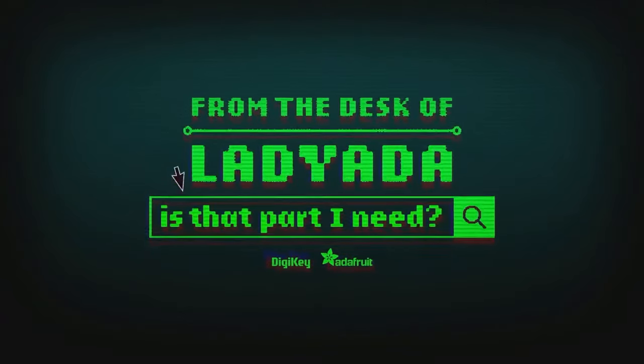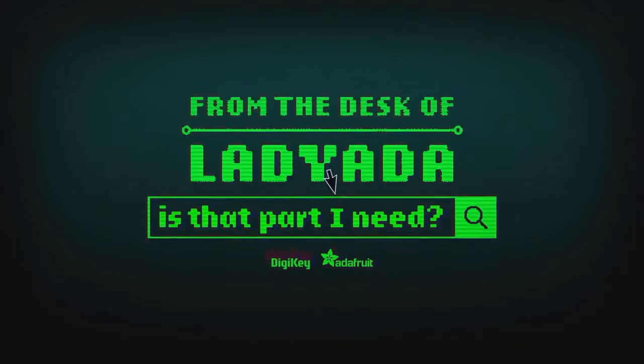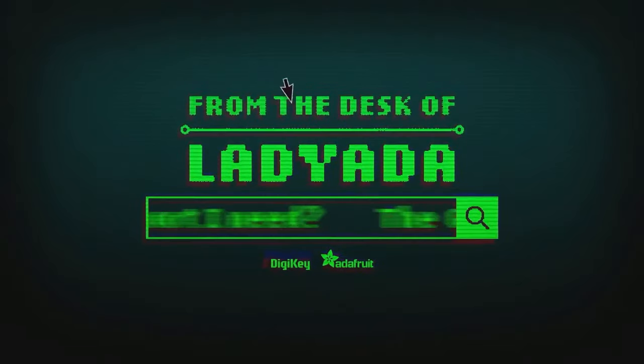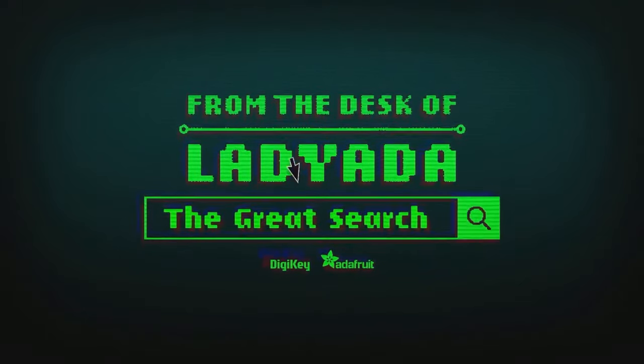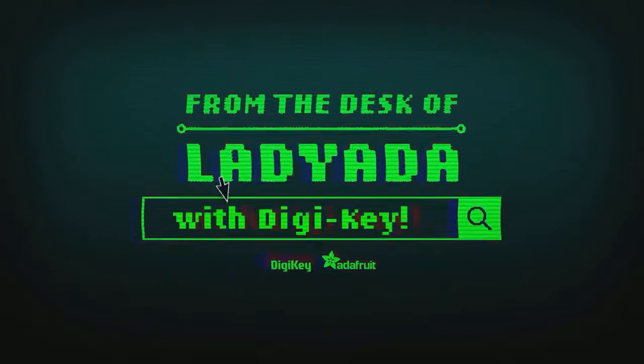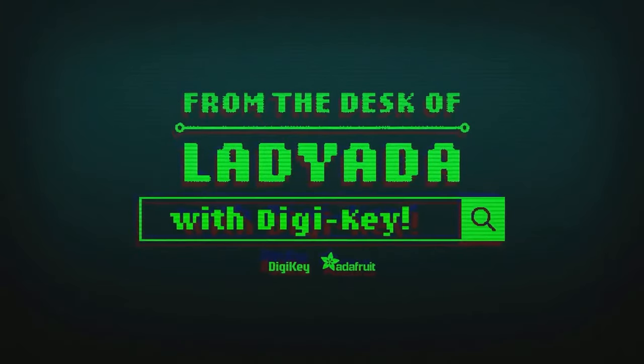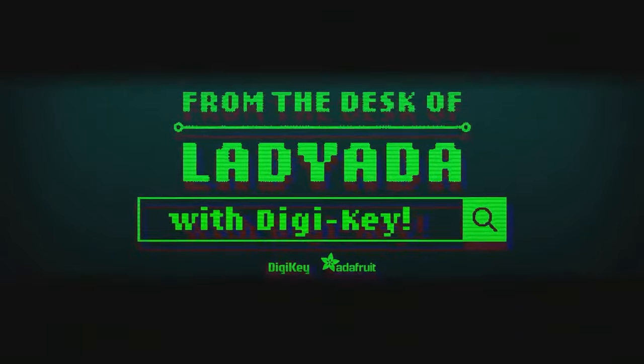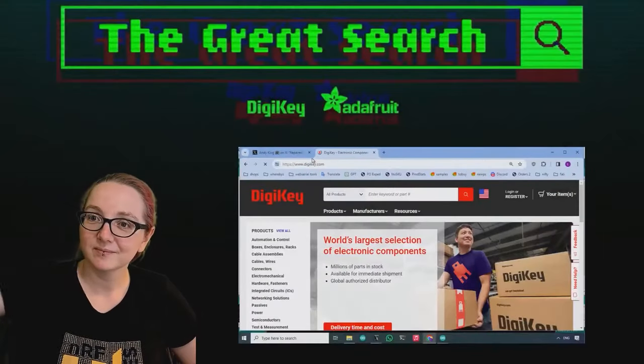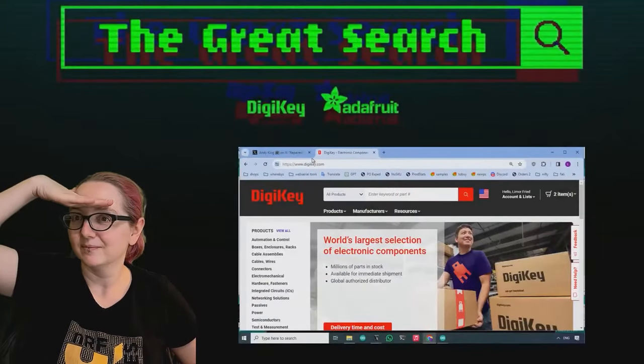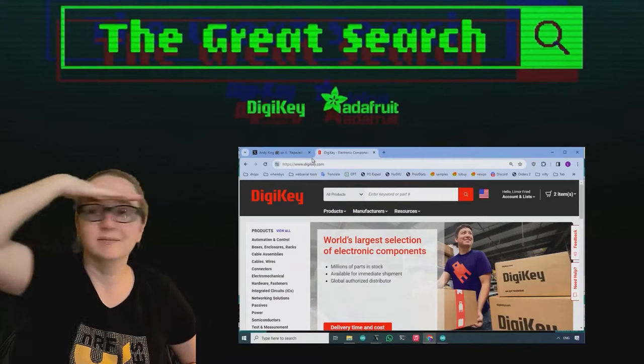Where in the world is that part I need? The Great Search with Digi-Key. The Great Search brought to you by Digi-Key and Adafruit.